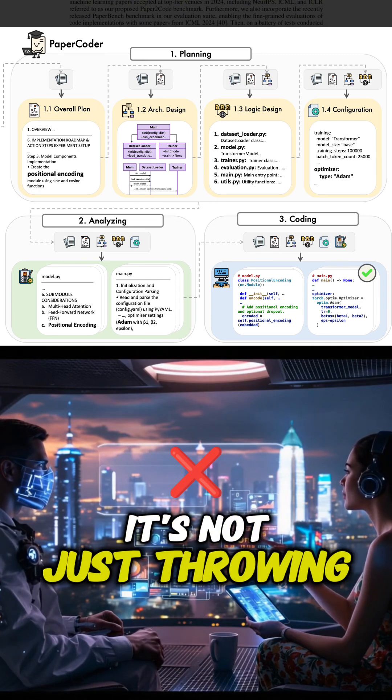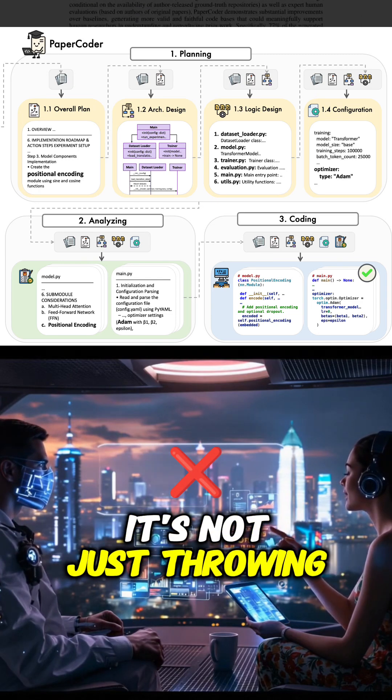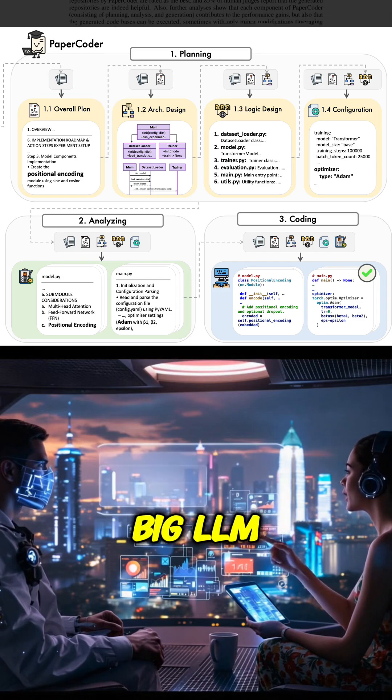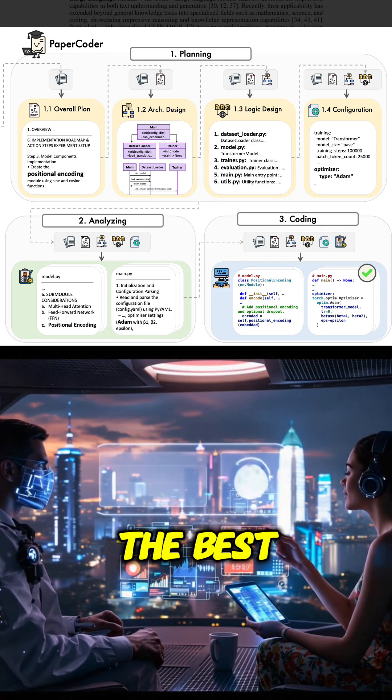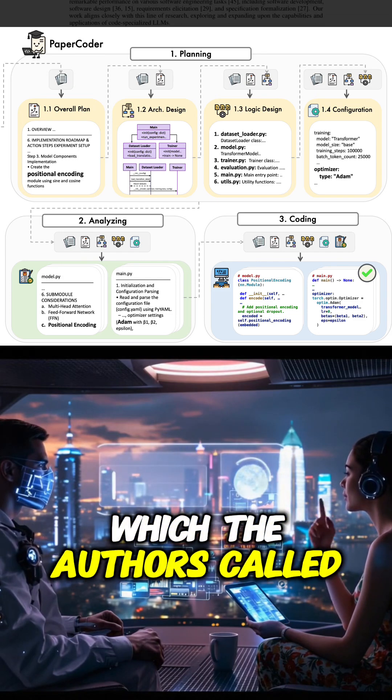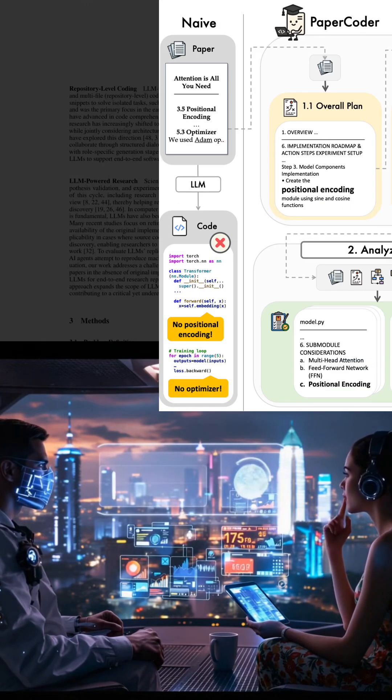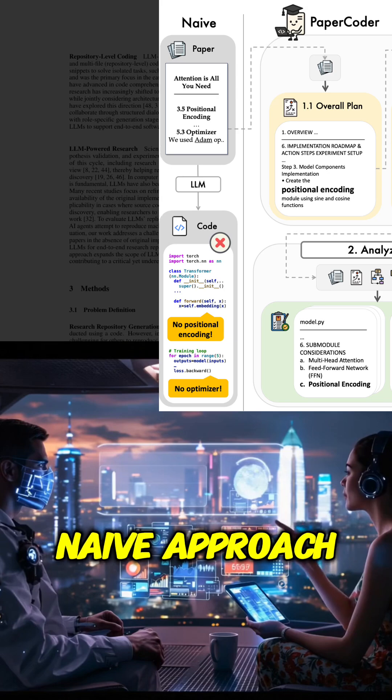It's not just throwing the paper at a big LLM and hoping for the best, which the researchers actually call the naive approach.